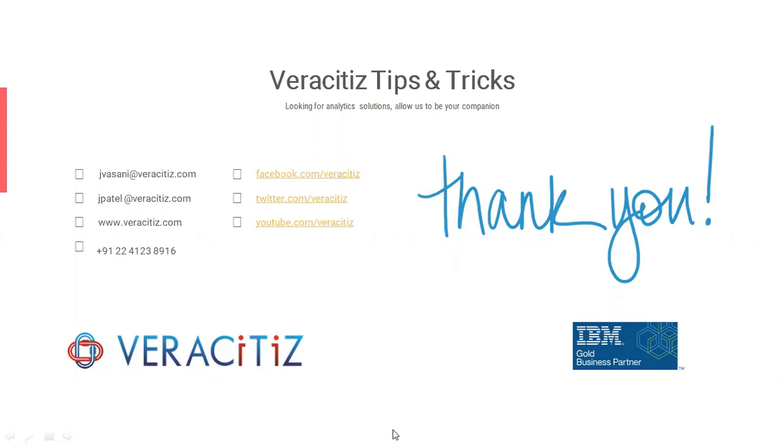Hope this is a helpful tip that could improvise the user experience. You can see further videos on our website which is www.veracities.com. Thank you.